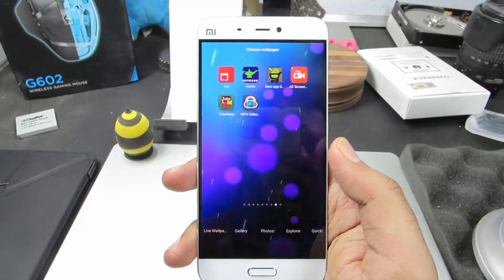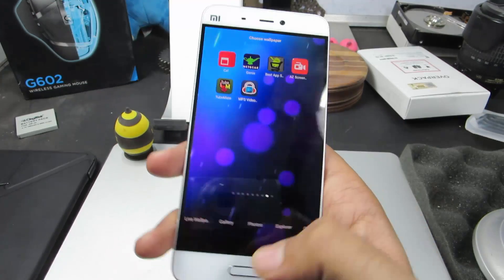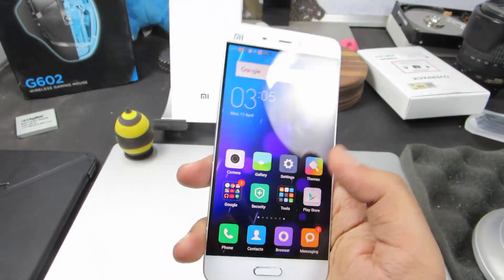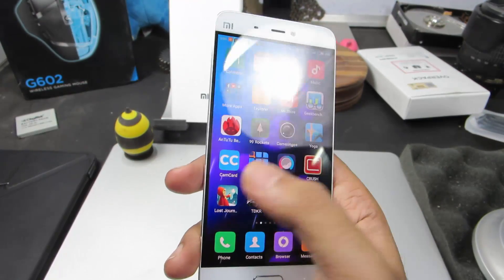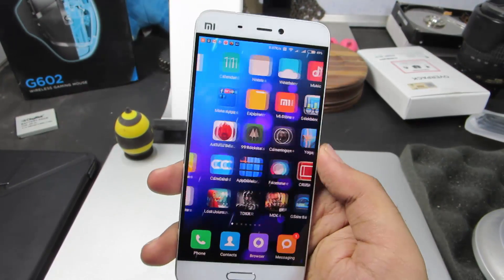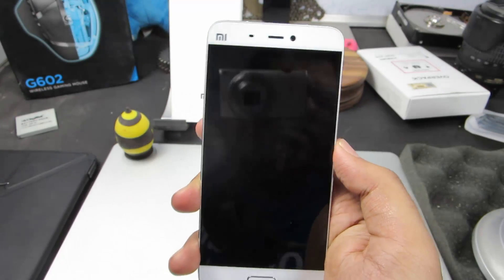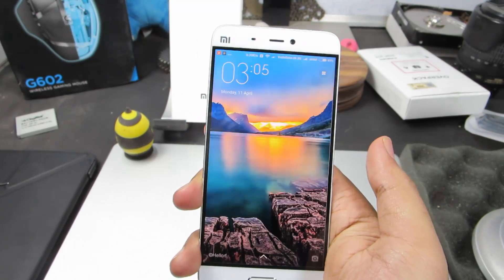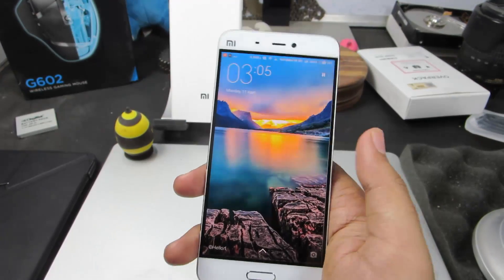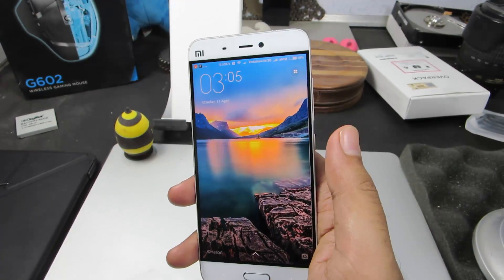Now if I go to the home screen, you can see that the live wallpaper has been changed. But if I lock my device, I have a different lock screen wallpaper.